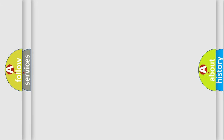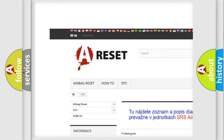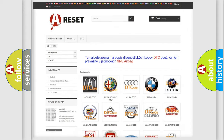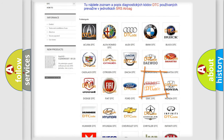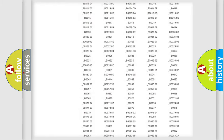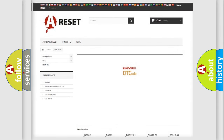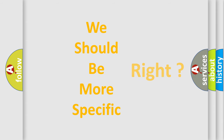Our website airbagreset.sk produces useful videos for you. You do not have to go through the OBD2 protocol anymore to know how to troubleshoot any car breakdown. You will find all the diagnostic codes that can be diagnosed in GMC vehicles, as well as many other useful things. The following demonstration will help you look into the world of software for car control units.